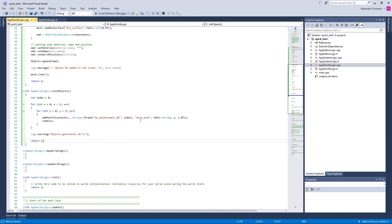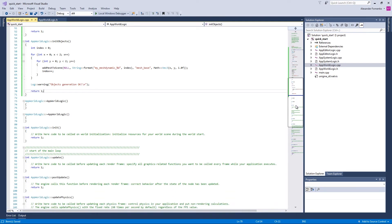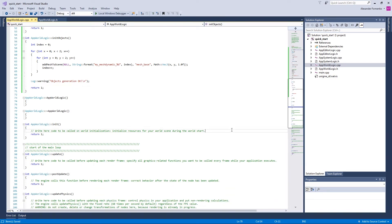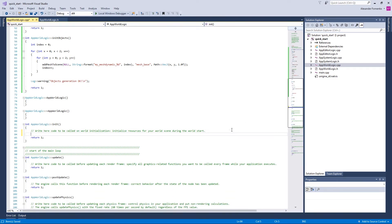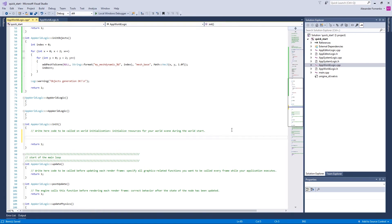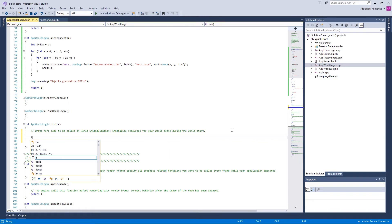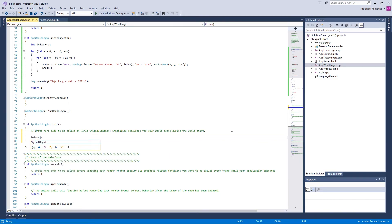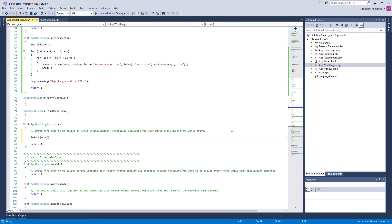Now inside the initialization method of the world, which is called AppWordLogic::init, as you know, and performs all initialization before starting the main loop, we're going to call our init objects method.